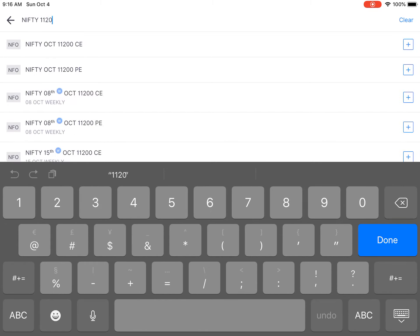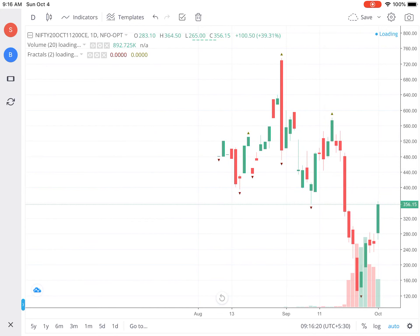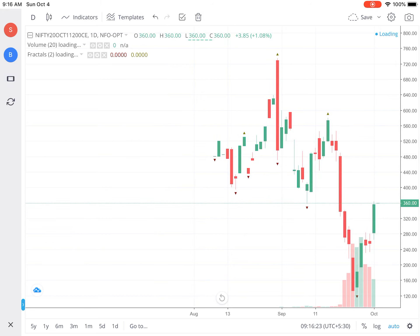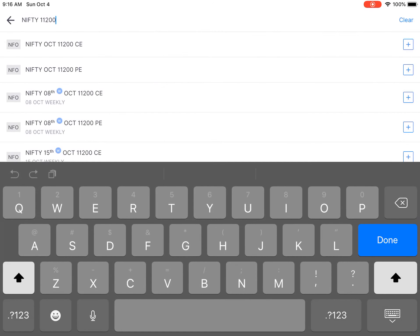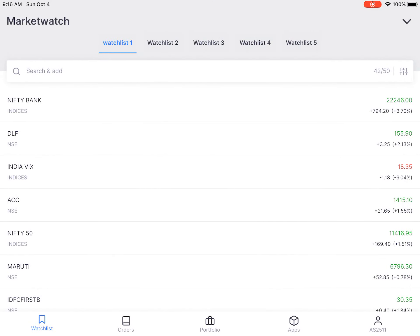This is the monthly expiry options chart for Nifty 11,200, and there also you can see the fractals. This options chart you will not get in Trading View, so that's the advantage of using Zerodha Kite for studying fractals. This is how you get the fractals, and in the next video we'll see how to use these fractals.